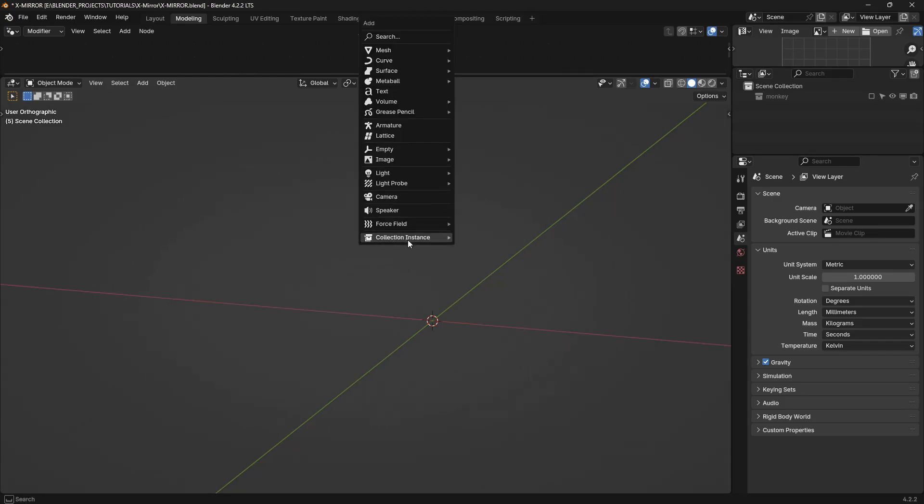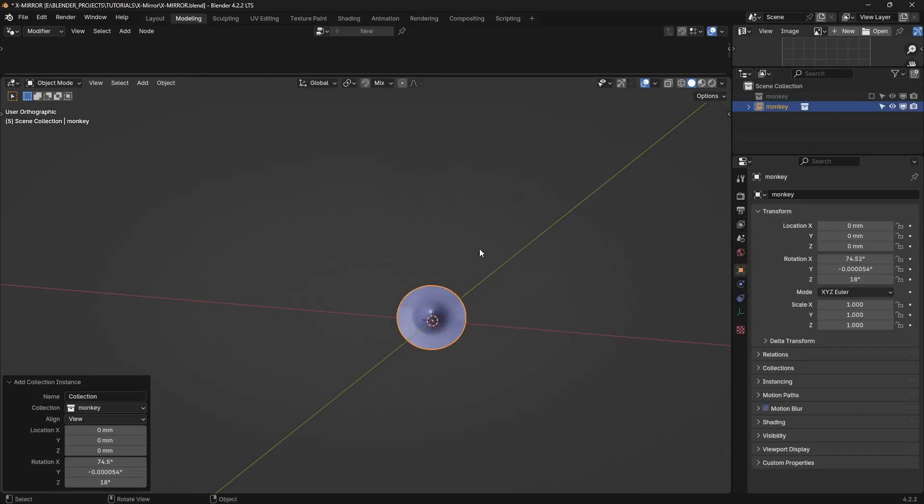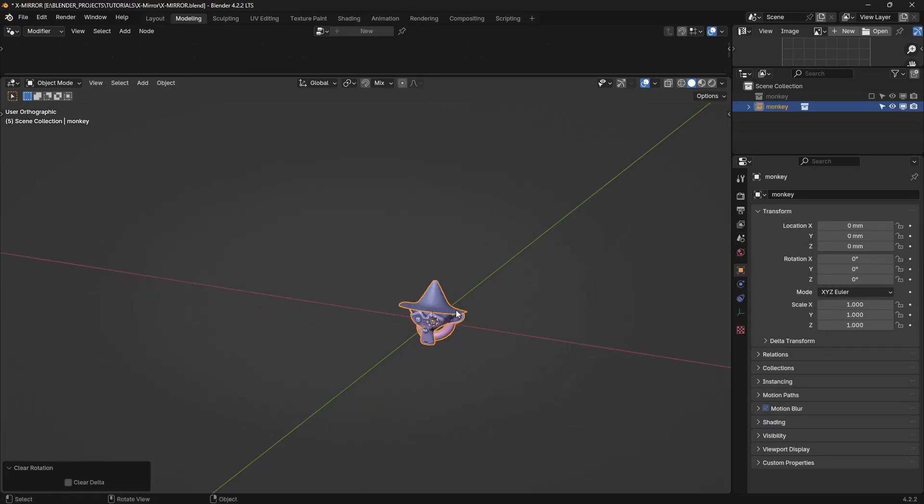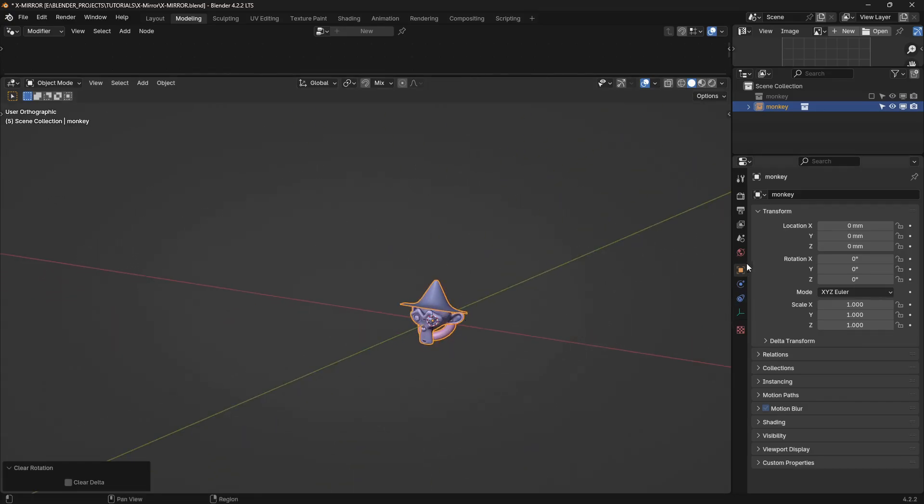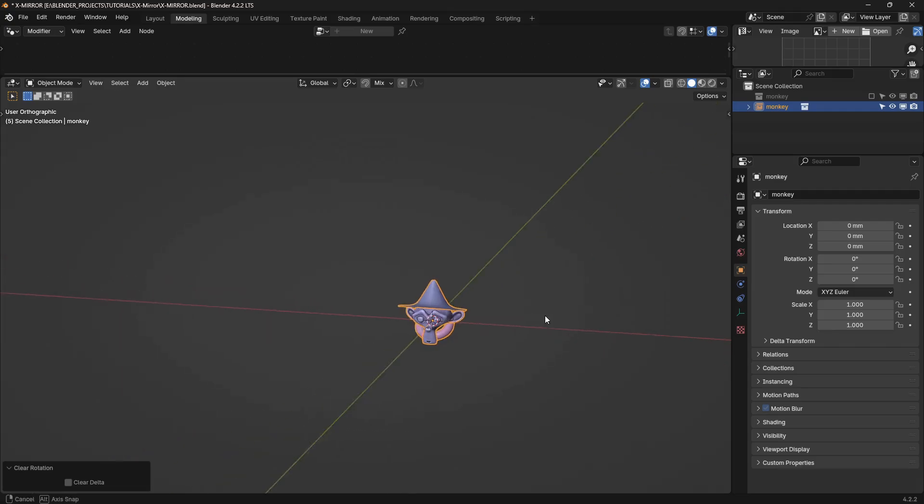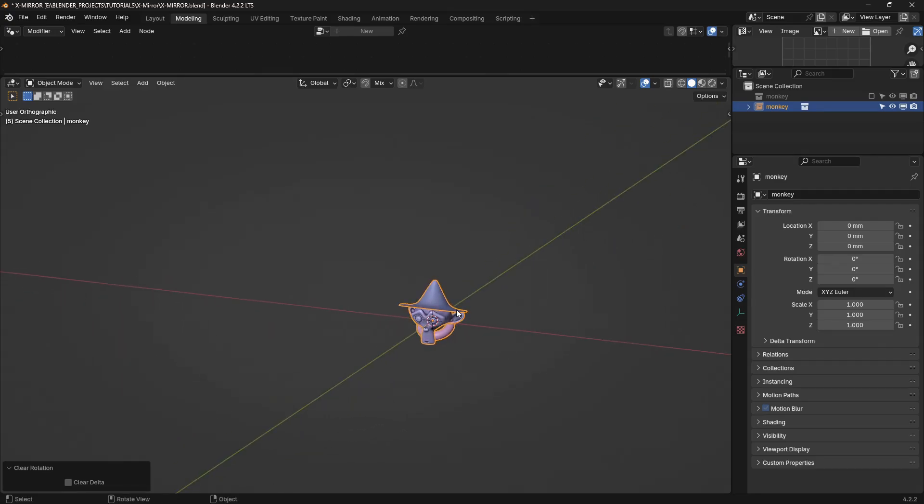So if I was just to create a collection instance, my little monkey model here, I can't mirror it because I don't have access to the modifiers tab over here. But we can get around that using geometry nodes.